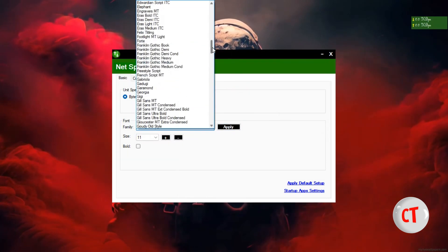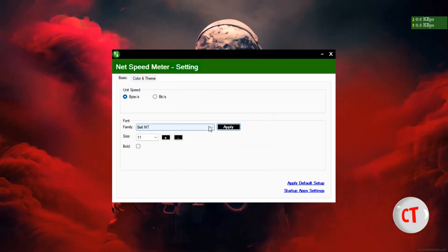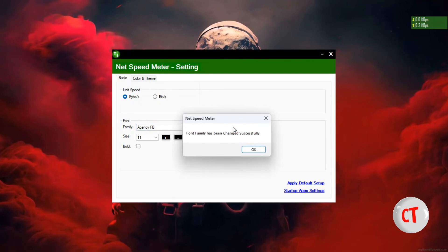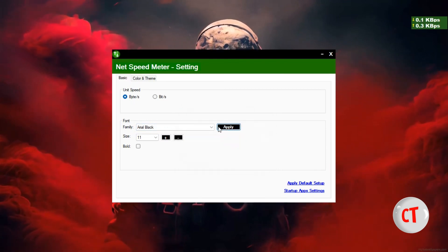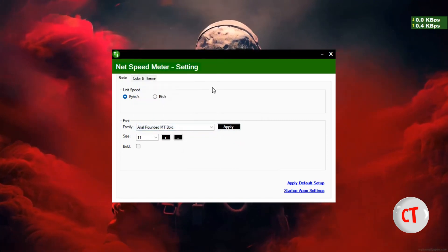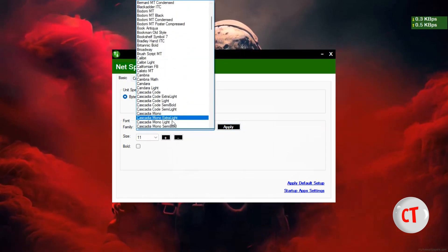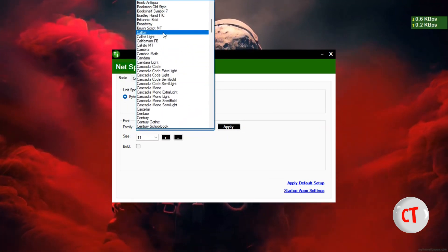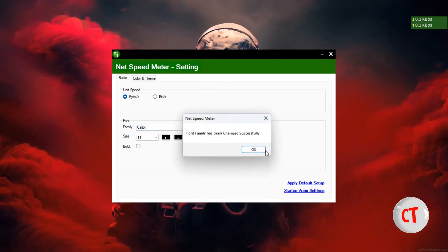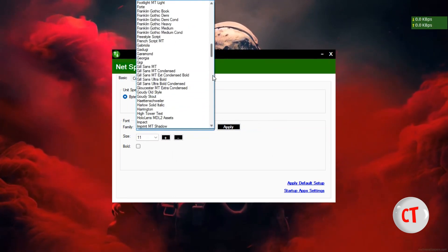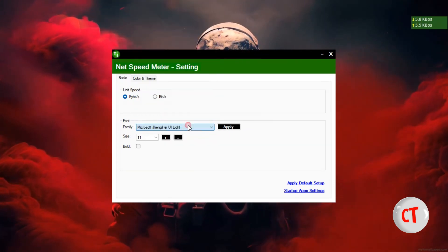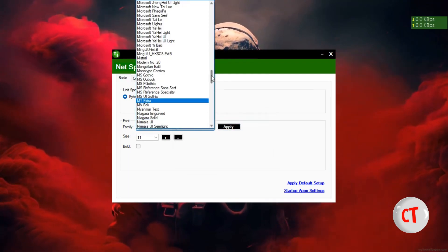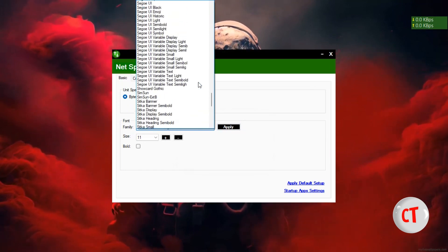I don't even know what's happening there, and there's no need to stress myself. Agency FB. I used to like Calibri, but not this time. Microsoft YaHei. And I think this is kind of okay.